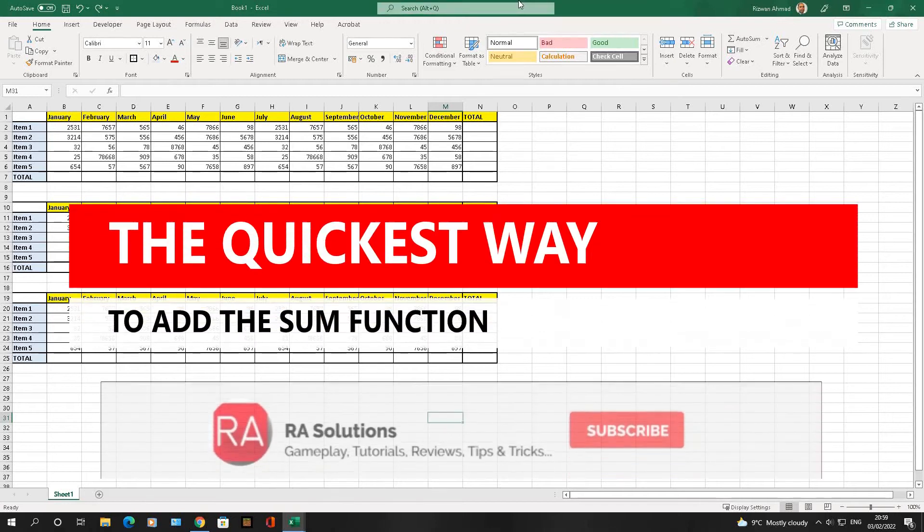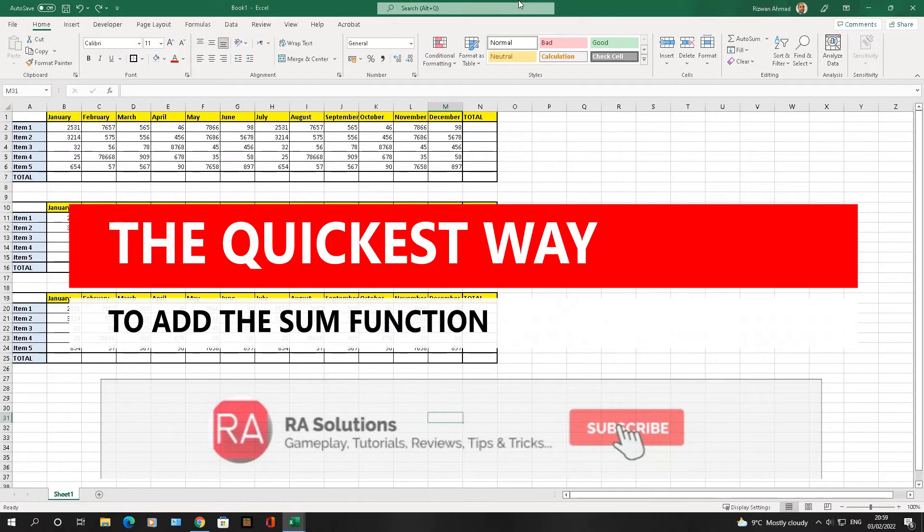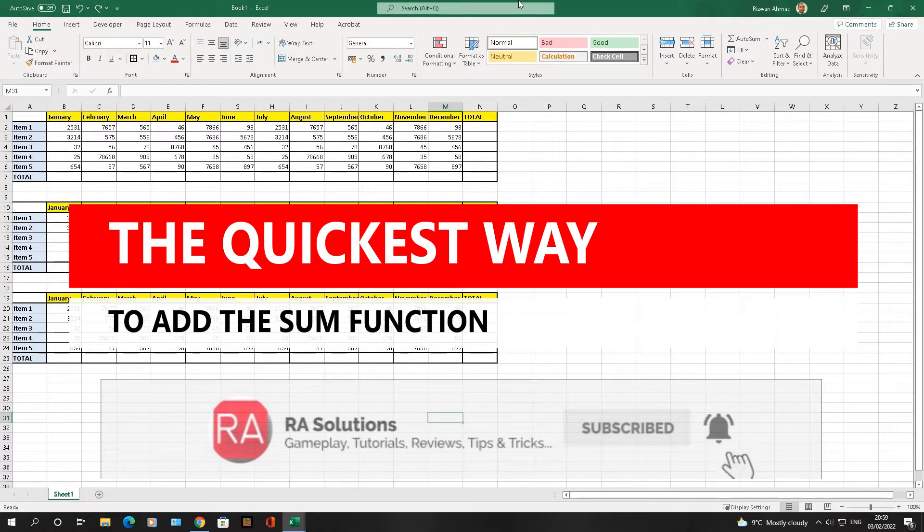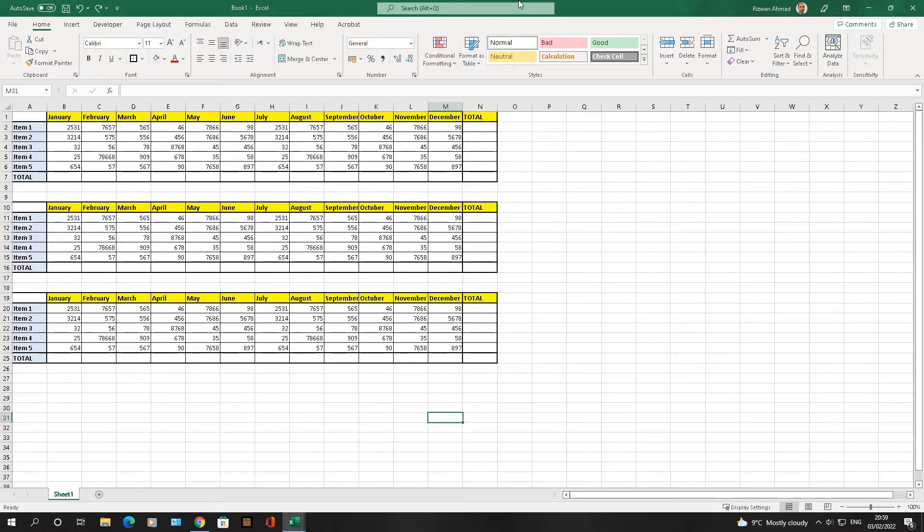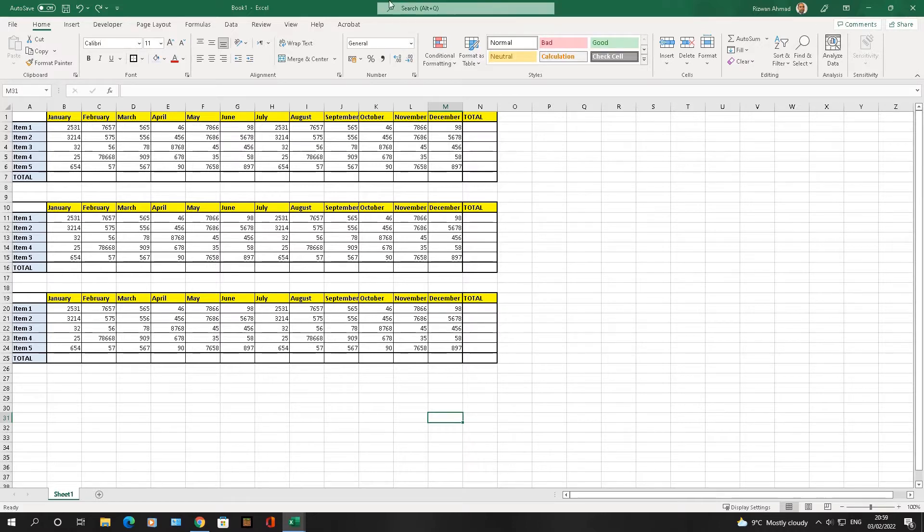Hi there, welcome to another video about RASolutions. In this video, I'm actually going to blow your mind. I'm going to show you the quickest method I know to add the SUM function to these three separate tables here.